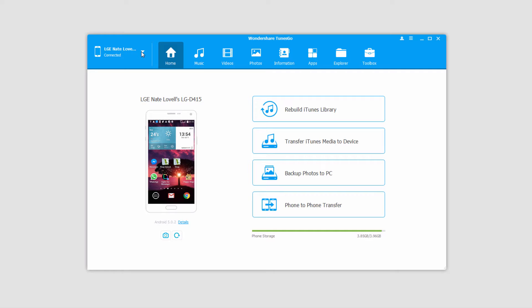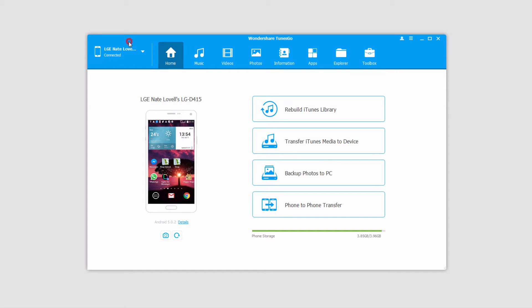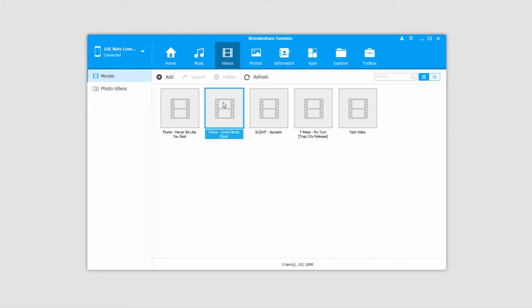What we're going to do is the same thing as before. We'll select our source device that we want to transfer from, and then we'll go to the videos tab this time.